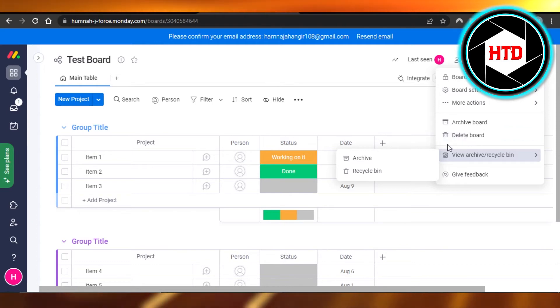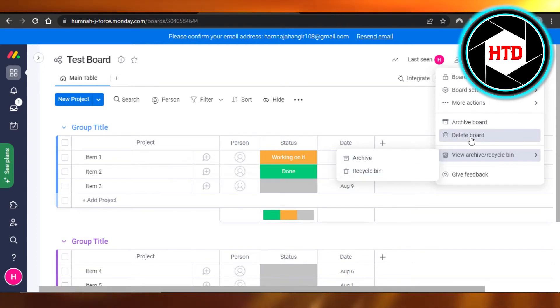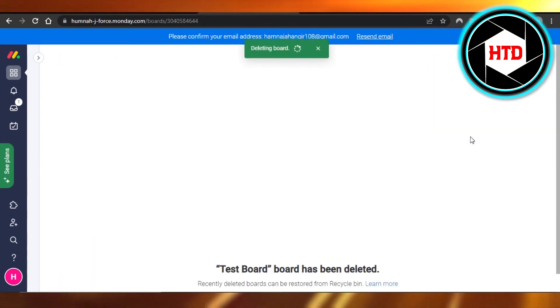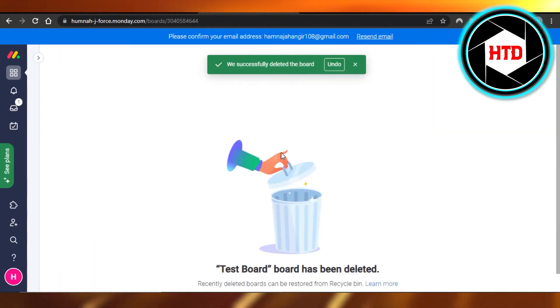So now we can actually delete the board and it will be added to the recycle bin. So that's what I'm going to do. I'm going to click on delete board, deleting board, and my board has been deleted.